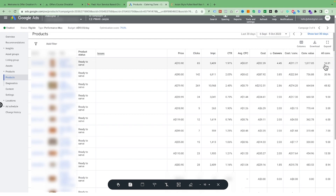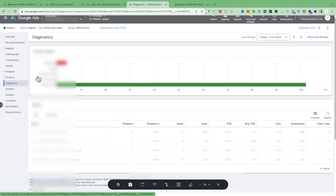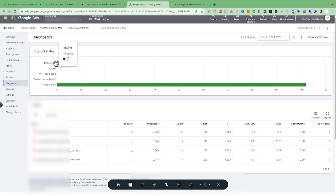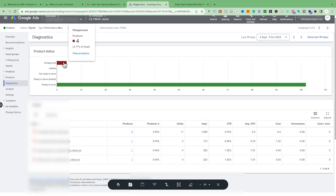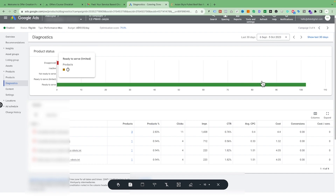If you see any problem, such as disapproved products — in our case four products were disapproved because we updated their URLs — those issues will all show up here and you need to fix them. All 102 products in this campaign are otherwise in good shape, but those four particular products we need to fix.